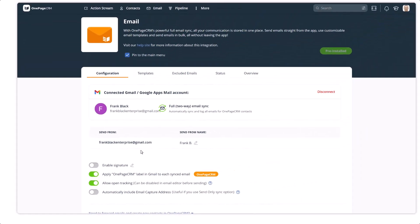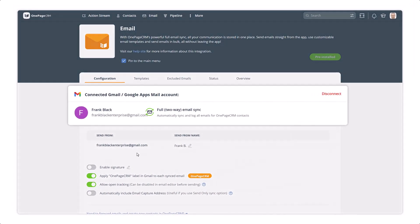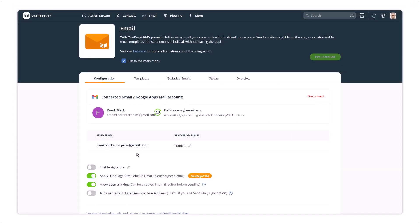First, ensure you have connected a Gmail or Outlook email account to OnePageCRM. Then go to the Templates tab.